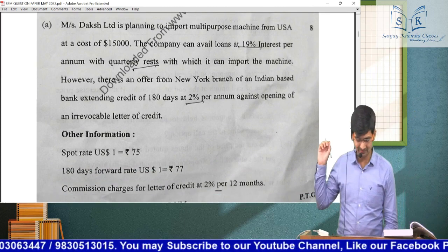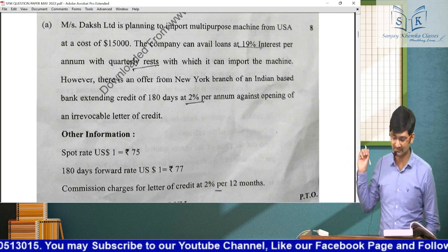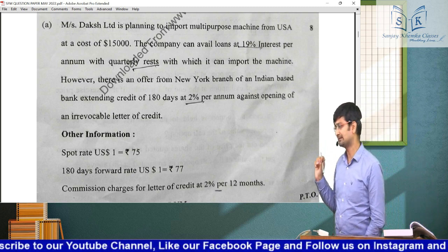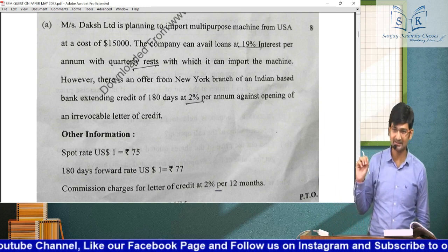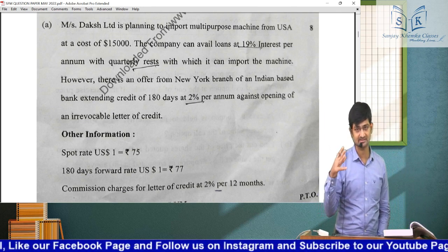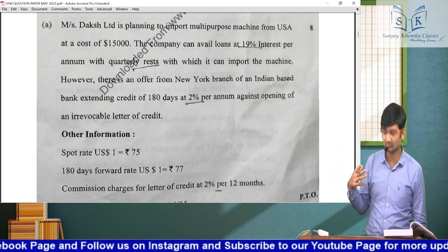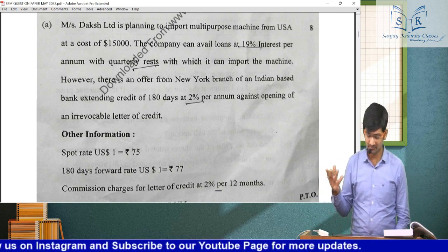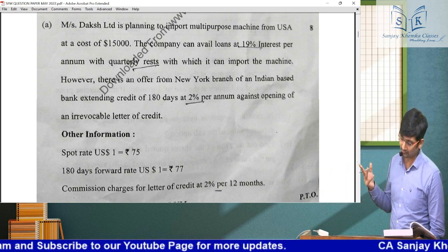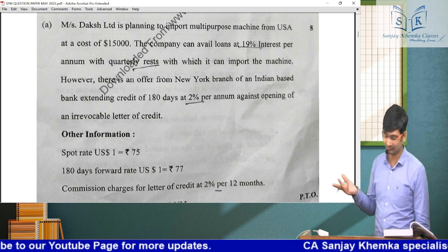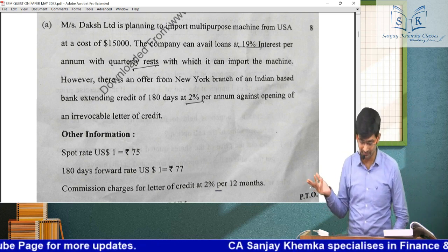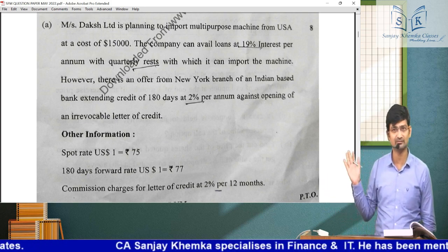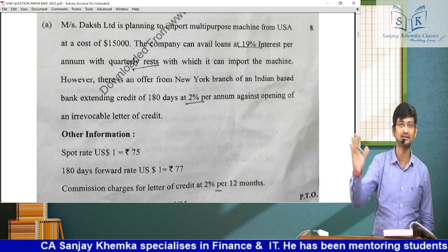It was a forex sum where you had to import a machine for which you needed to pay $15,000. Either you take a loan with interest at quarterly resets and make quarterly payments, or you can have a letter of credit — an irrevocable letter of credit at 2% per annum charges. A typical loan versus letter of credit sum.